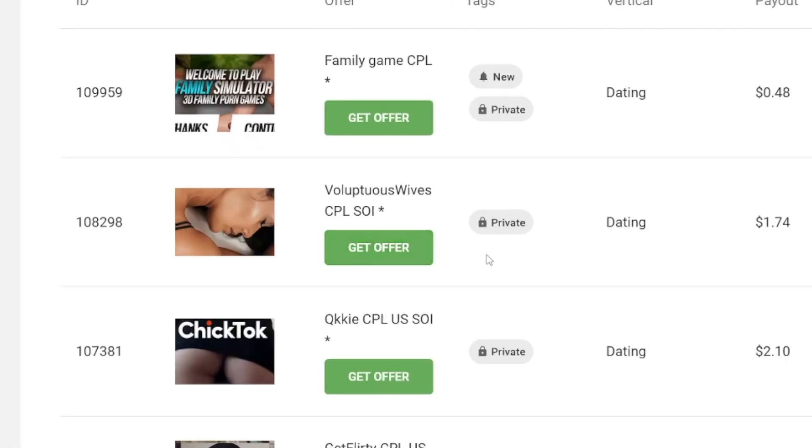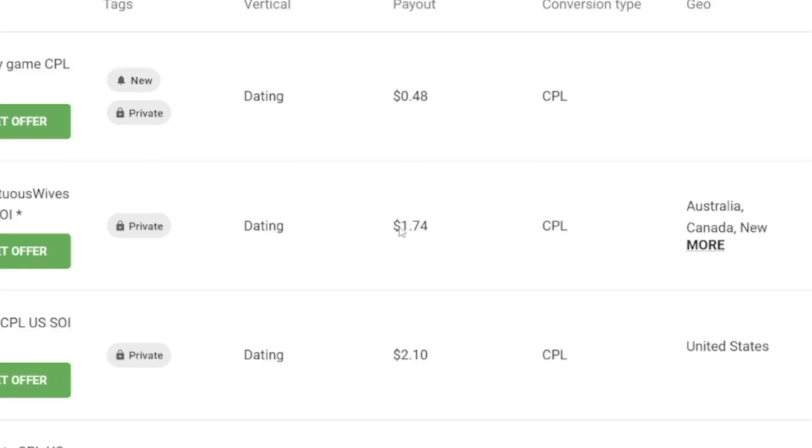For example, if you get someone to just submit their email address to a dating website, you will get $1.74 for that lead — people just have to enter their email address, nothing more. Now, if you want to get quick $20 or $30, get this link and send it out to your friends and family. But of course, that's not scalable. When you choose the offer, whichever one that is, we have to go and create the landing page.